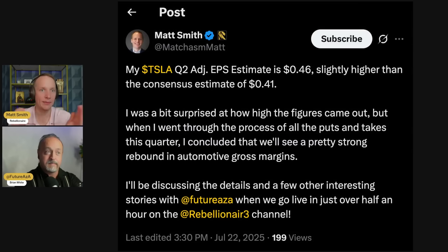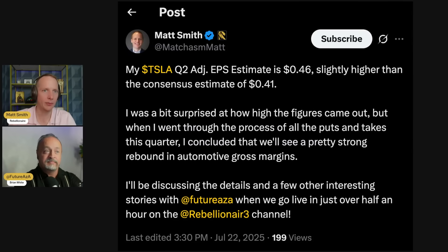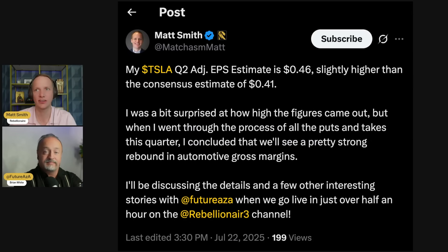The most interesting thing going on this week in the Tesla world, as exciting as X takeover is, Q2 earnings. I just posted my estimate coming up with 46 cents of adjusted earnings per share. Market is at 41.